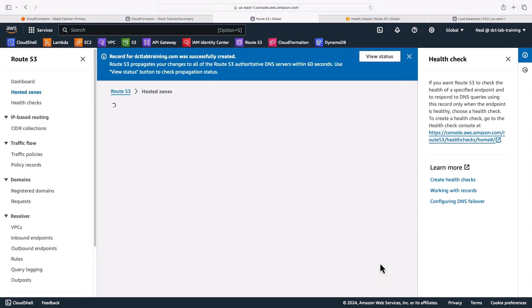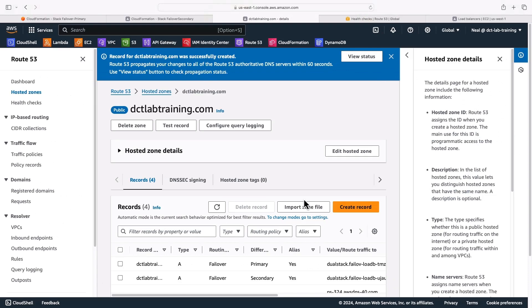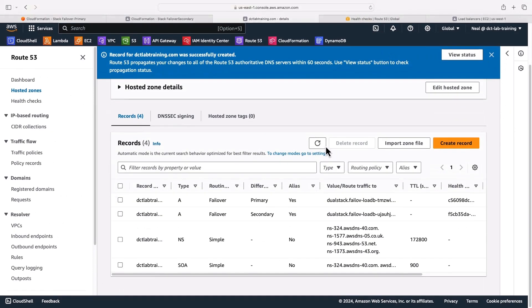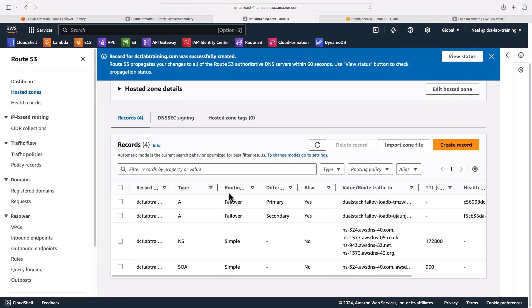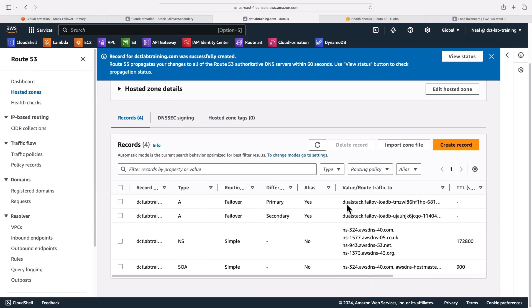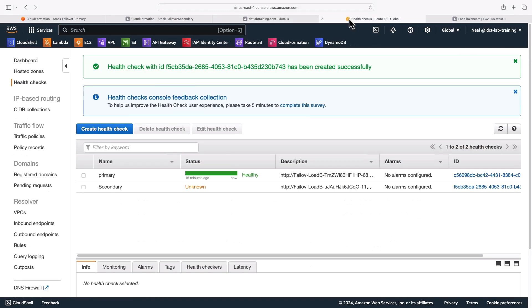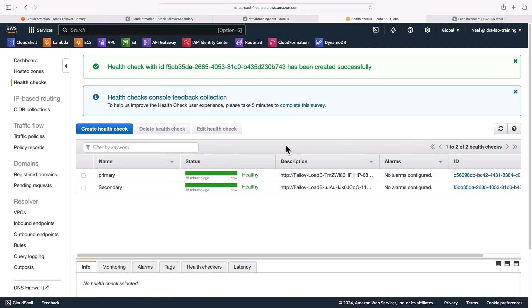So let's go back into the main part of the console here. And we can see that we have a primary and a secondary. So that's all working. And we can see that they are resolving to the DNS names of the load balancers in those different regions. If we come back to health checks, let's give this a refresh - we've got two healthy endpoints. So that's great.